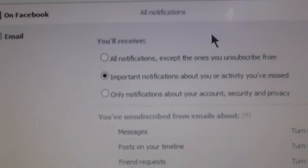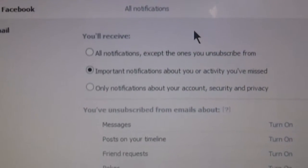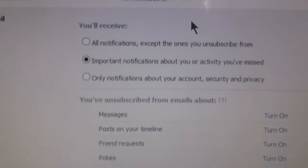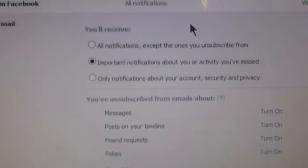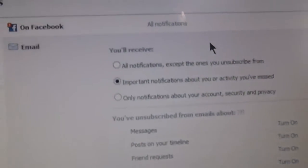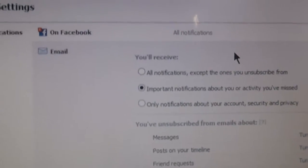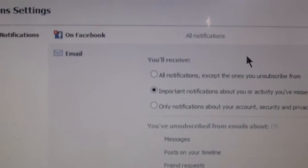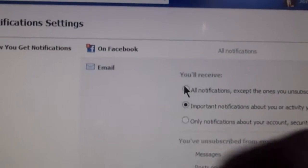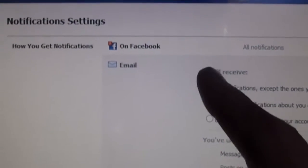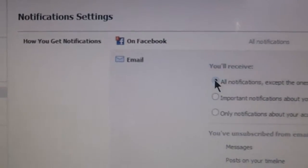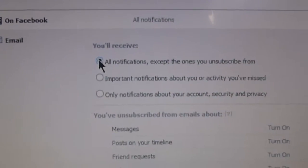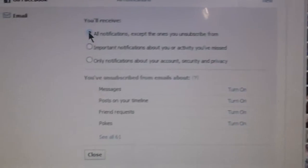And then we got all notifications except the ones you've unsubscribed from, important, and then only notifications about your account and stuff like somebody tries to log in and it's not you. What most of you are going to want that have this problem is going to be the all notifications one, except the ones you unsubscribe from.